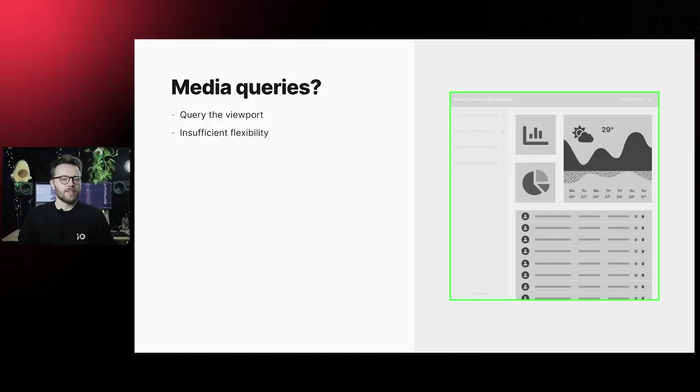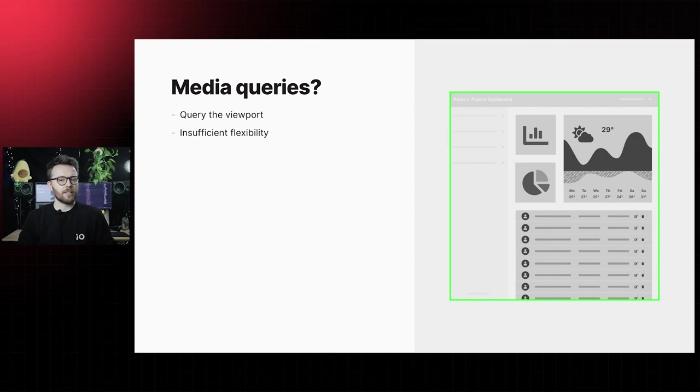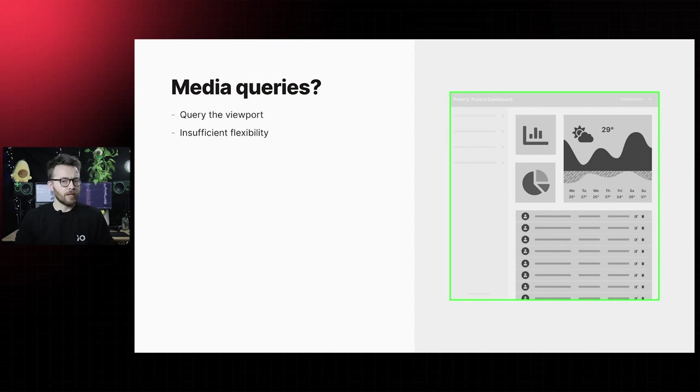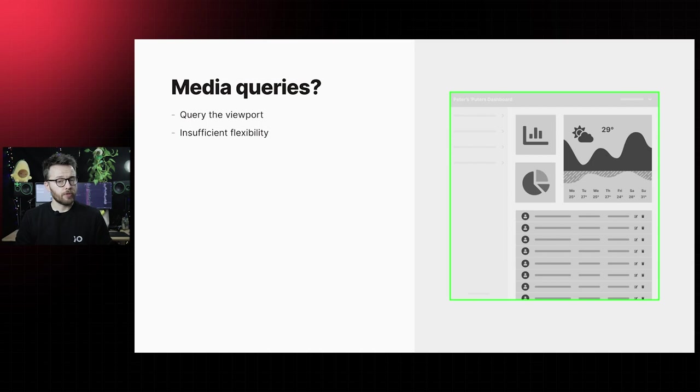First thing we might take into consideration is using media queries. However, media queries give us the ability to style responsibly according to the viewport and don't offer enough flexibility to create modular styling. What could be a possible solution then?